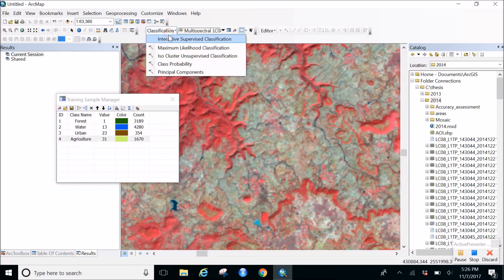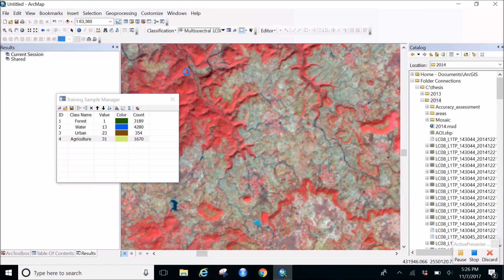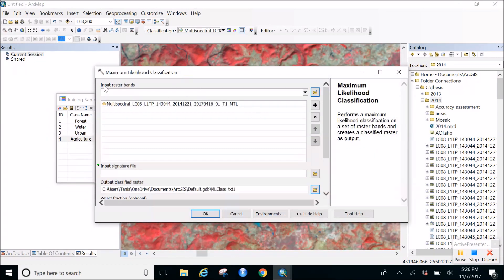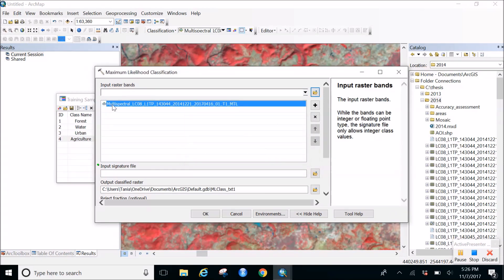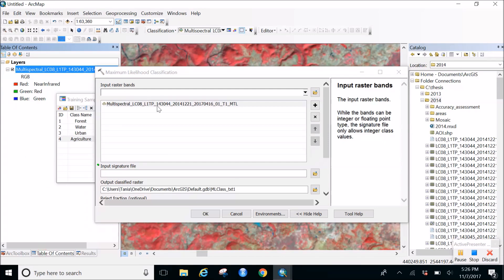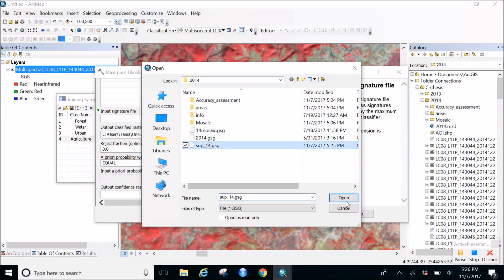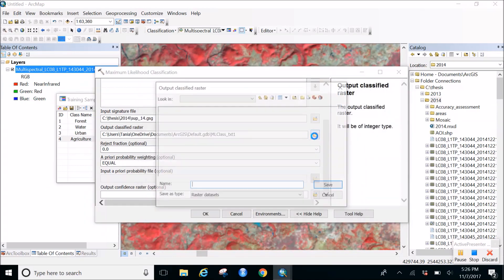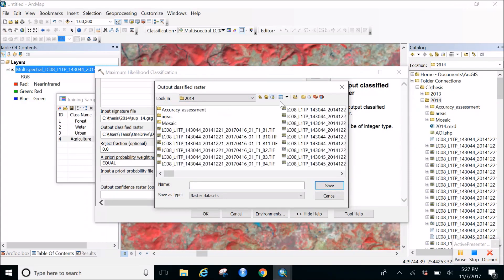Once the signature file is ready, click on Classification and then Maximum Likelihood Classification. This performs maximum likelihood classification on a set of raster bands and creates a classified raster as output. In the dialog, the input raster band is shown. Input the signature file - 'sup14.gsg' is the signature file. Set the output location.